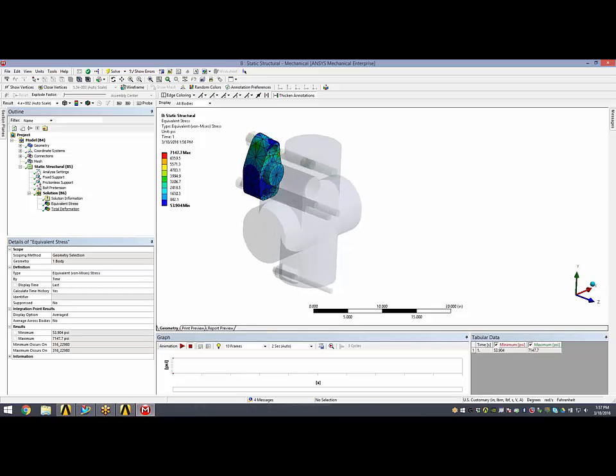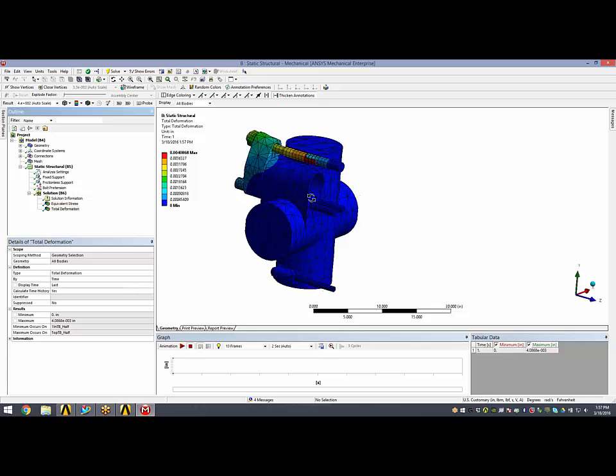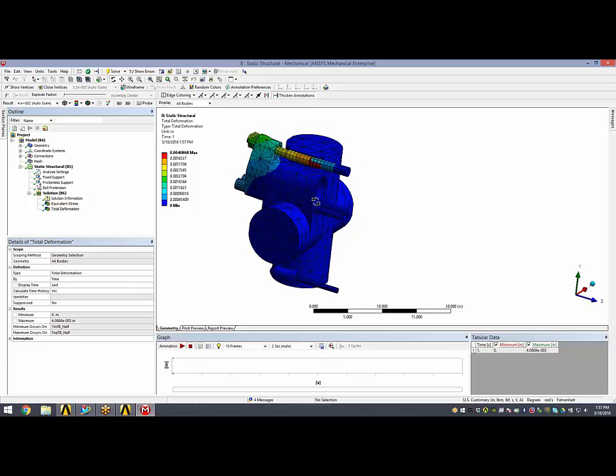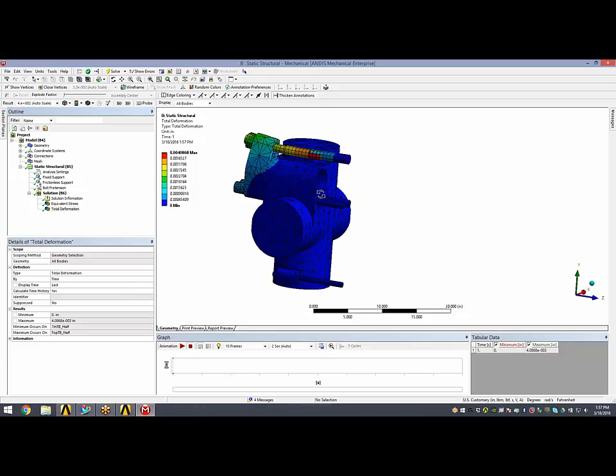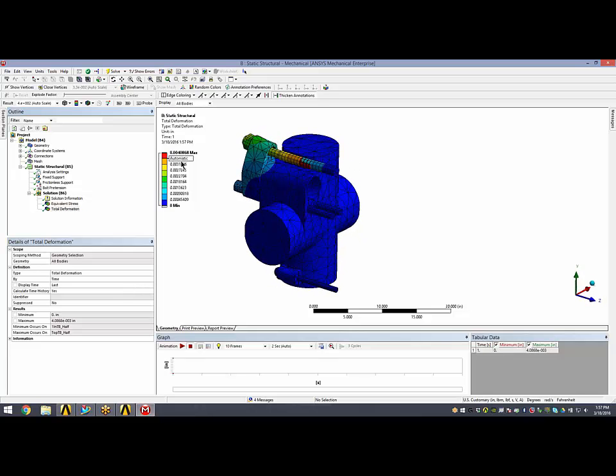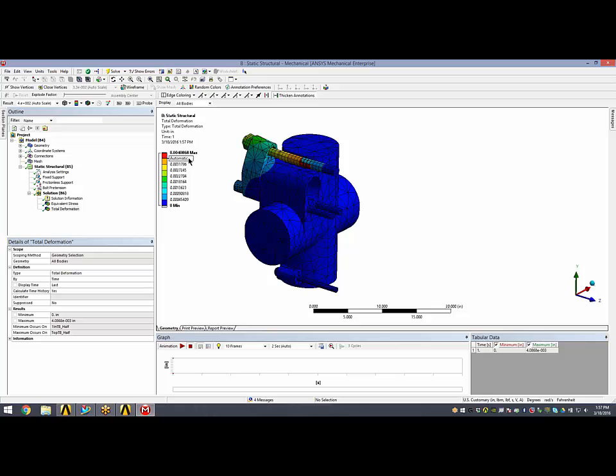If we take a look at deformations, the previous deformations were about 12,500. With the increase in thickness of the discharge flange from 20 millimeters to 80 millimeters, we've dropped the overall deformation of the structure down to a little over 4,000 of an inch.